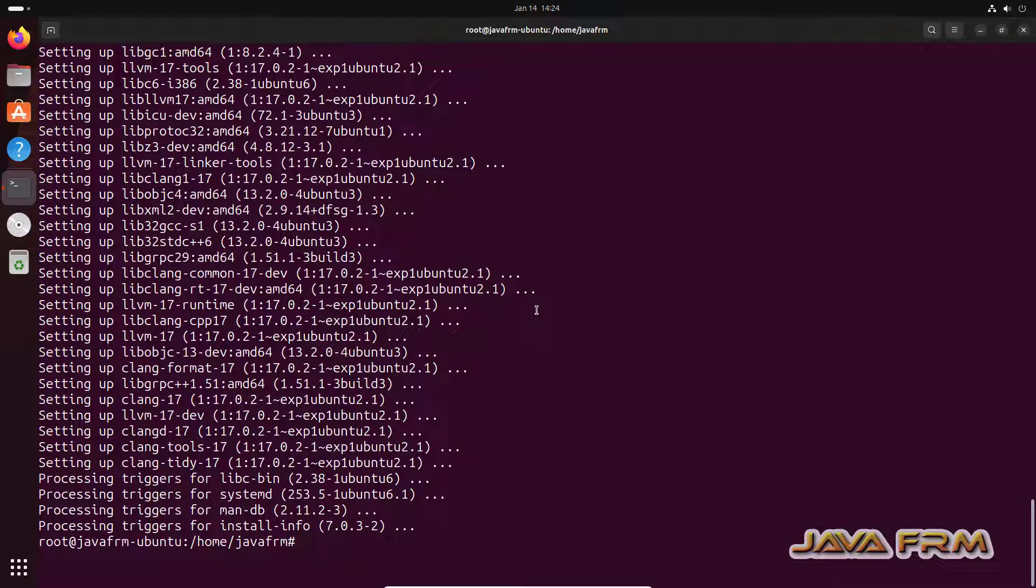So LLVM 17 that is CLANG LLVM 17 compiler installed successfully on Ubuntu 23.10 operating system.